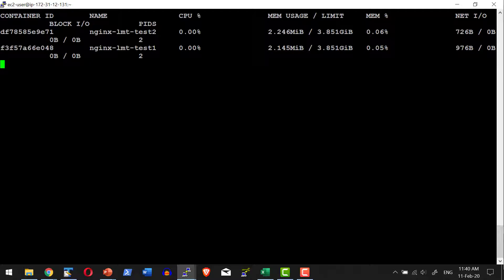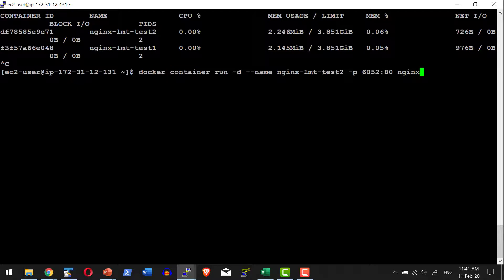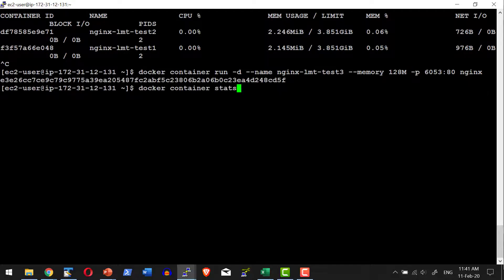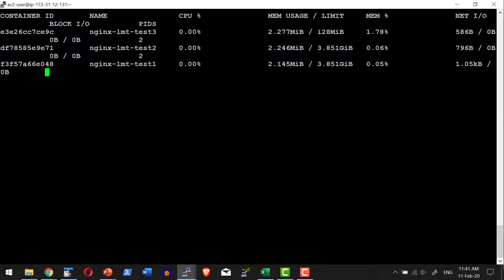First we will see how to control the memory. Let me start a container with a memory limitation using the same docker run command. I am mapping it to port 6053 and adding the memory option: --memory, restricting it to 128 MB. That means it will have freedom to utilize only 128 MB of memory from the host. As shown in stats, the maximum limitation is 128 MB — beyond that it cannot utilize more; it will either get terminated or stop seeking additional memory.